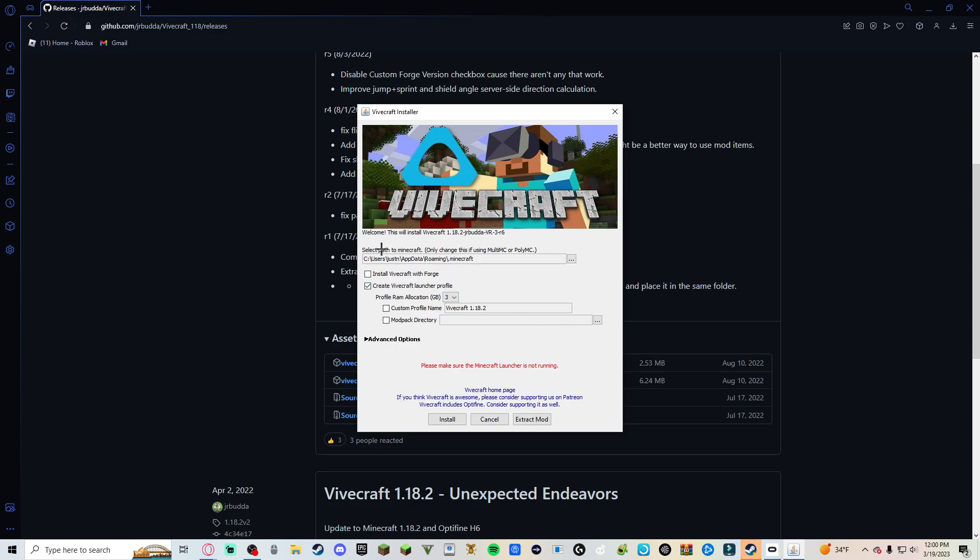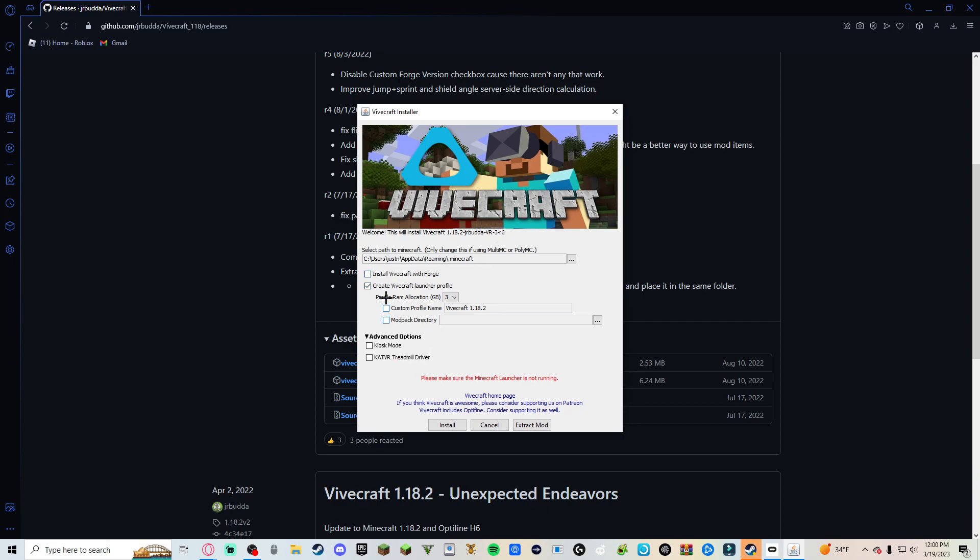Just keep the... Don't mess with any of this. This is if you want to like have additional mods, you can just like use Forge, but I'm not. So yep, just do this. Click install.